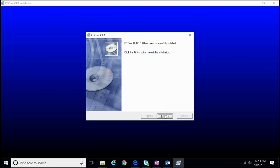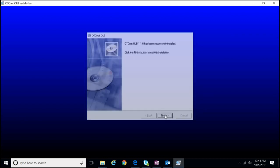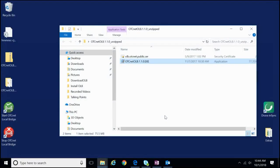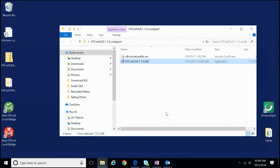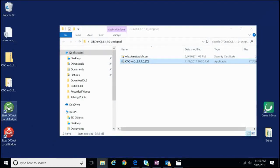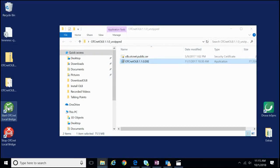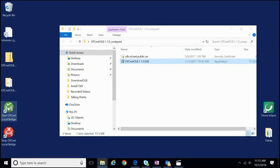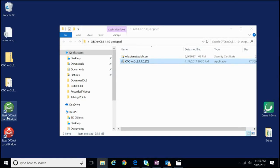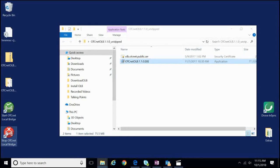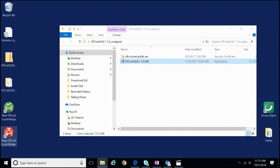When the installation is finished, you can click Finish. We have now completed installing the OLB application installation file. As we have now completed all three steps for the installation of the OLB, you will notice we now have two new icons on the desktop: the Start OTC Netlocal Bridge and the Stop OTC Netlocal Bridge. This confirms that we have successfully installed the OLB.